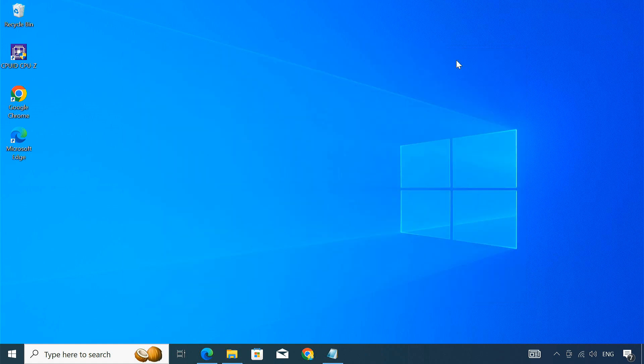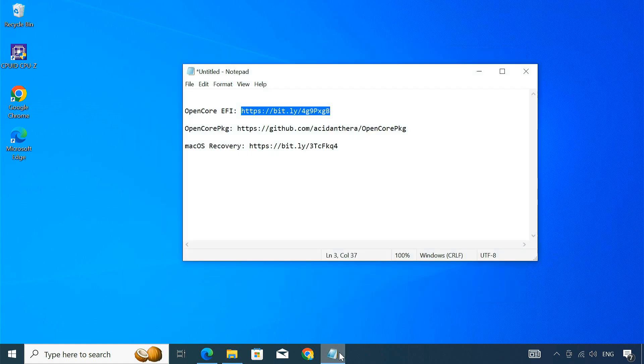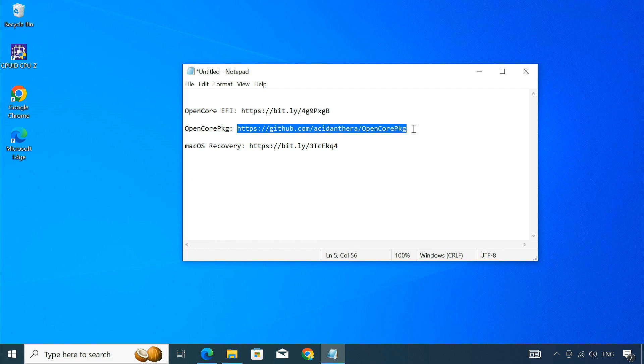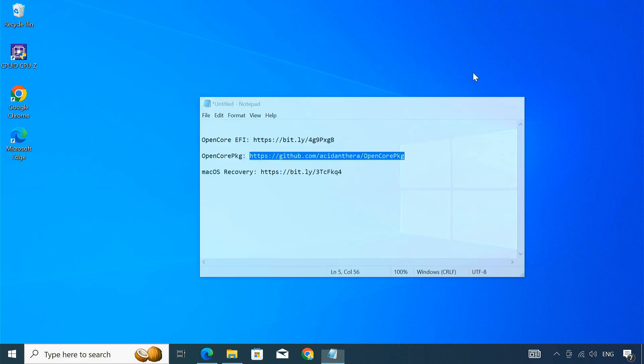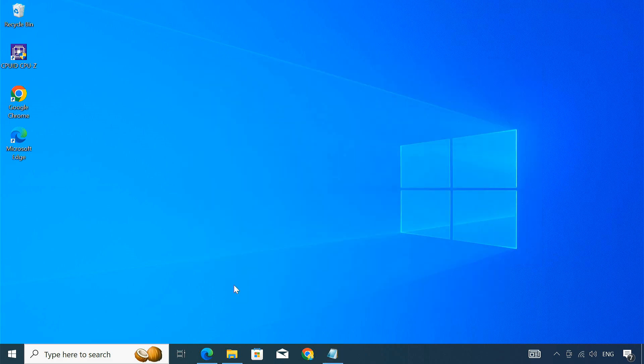Next, we need a macOS recovery image. We'll use the OpenCore PKG tool to download your desired macOS recovery image.